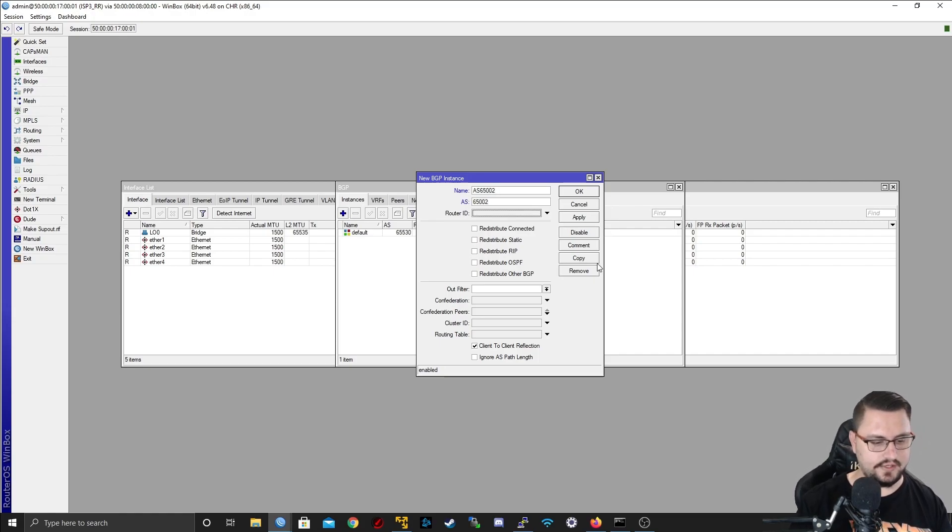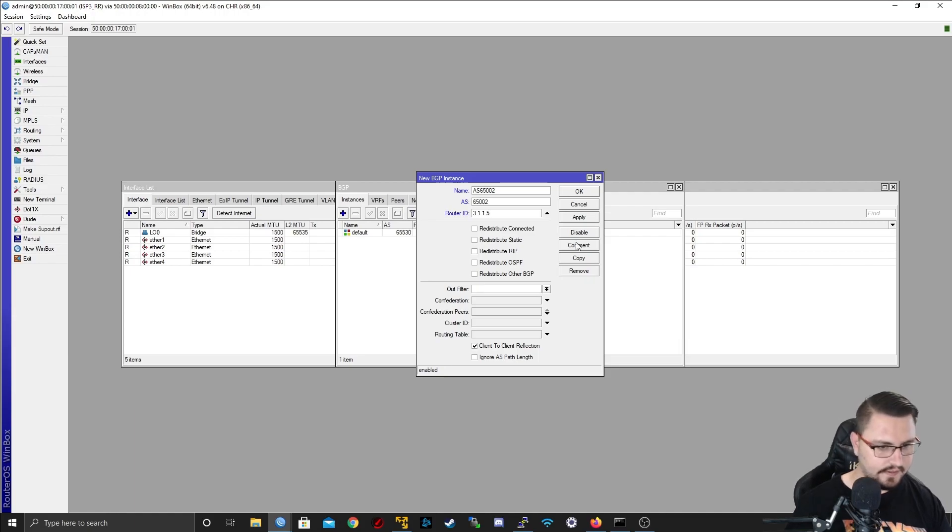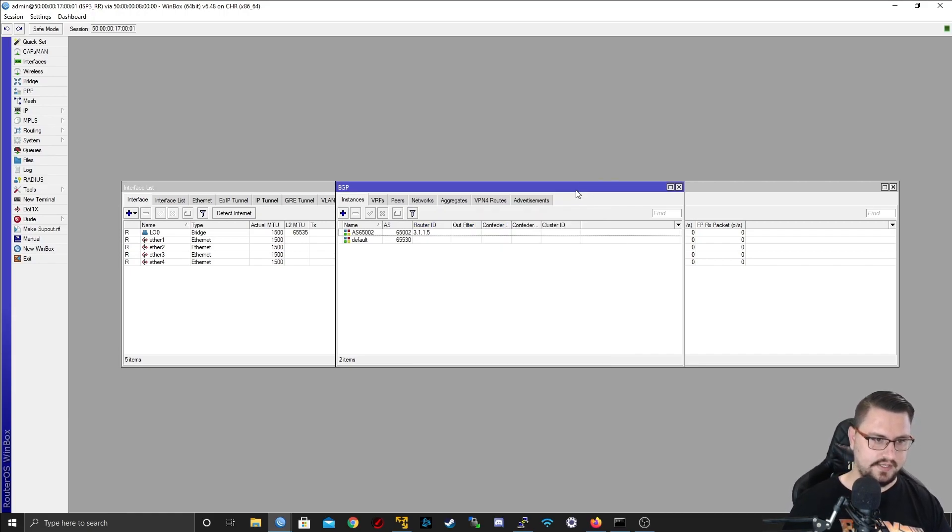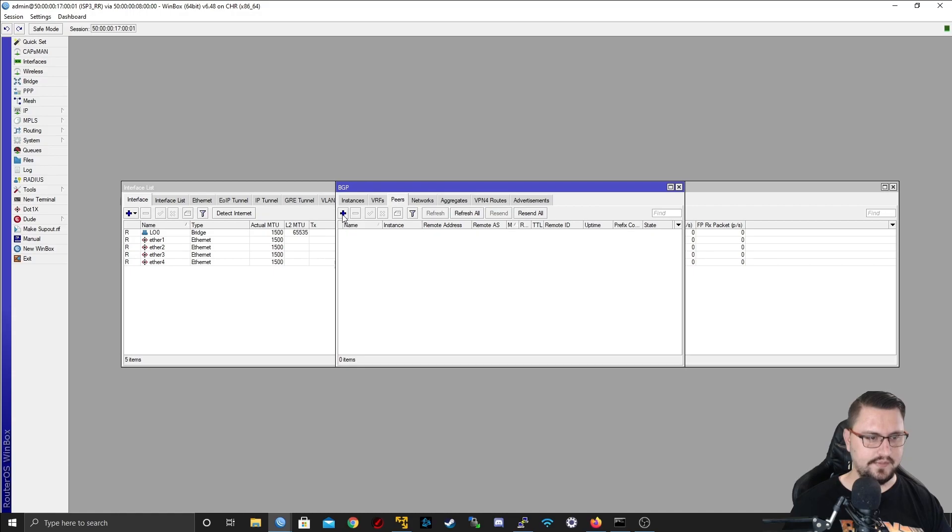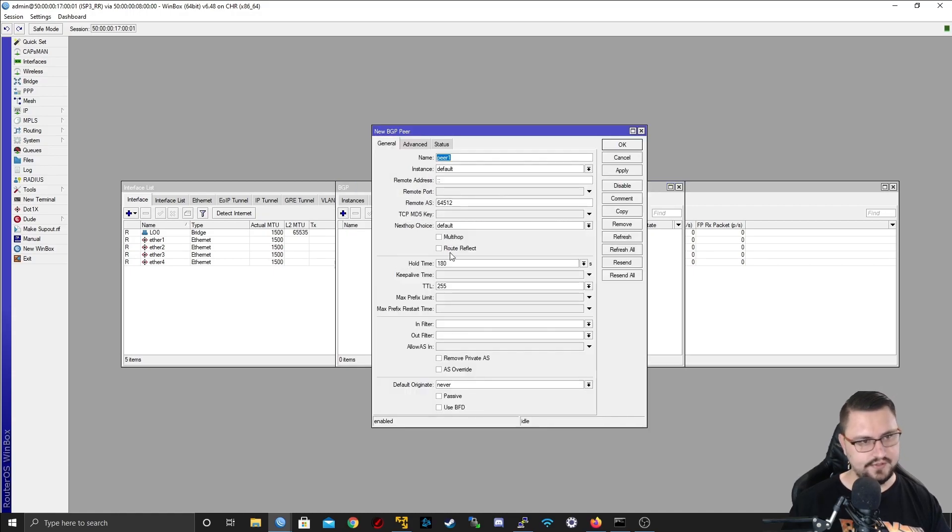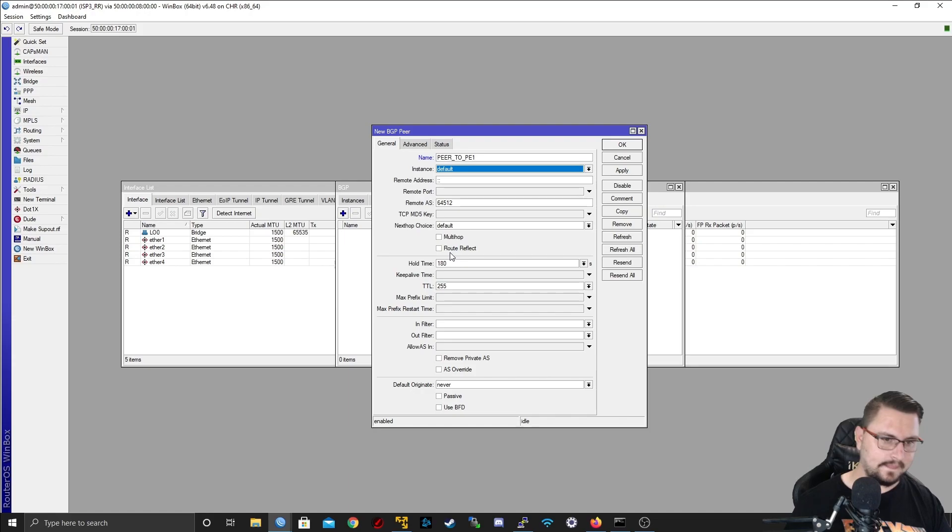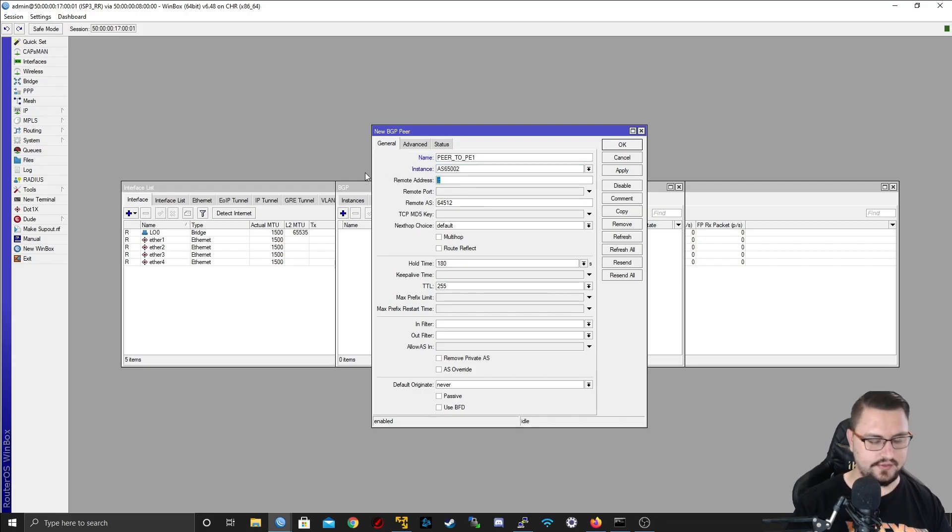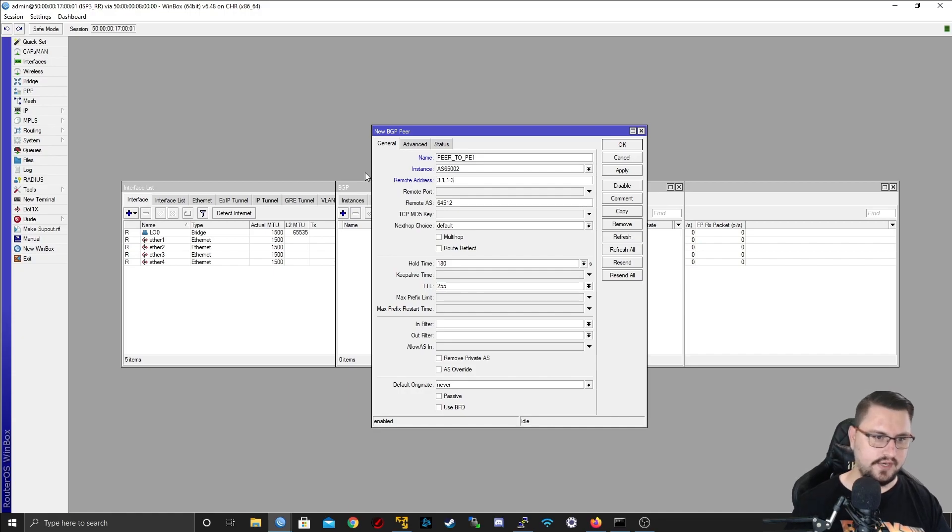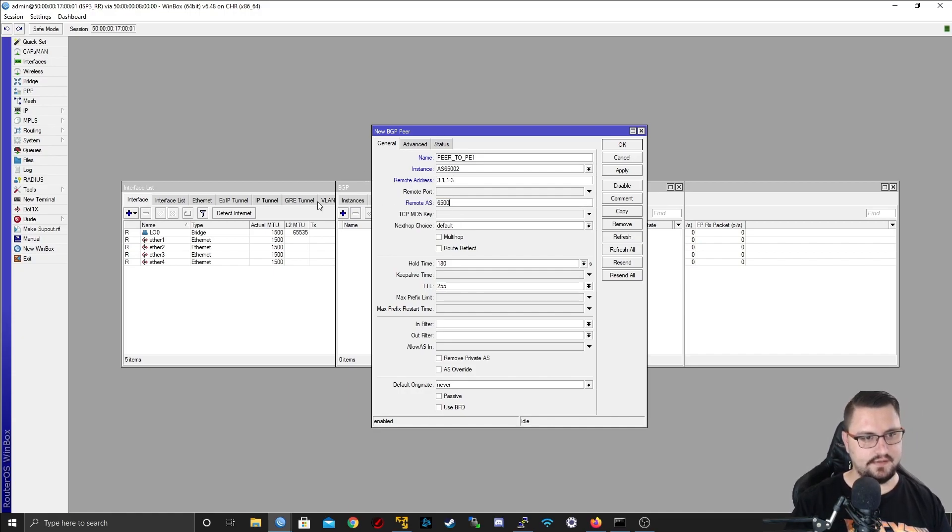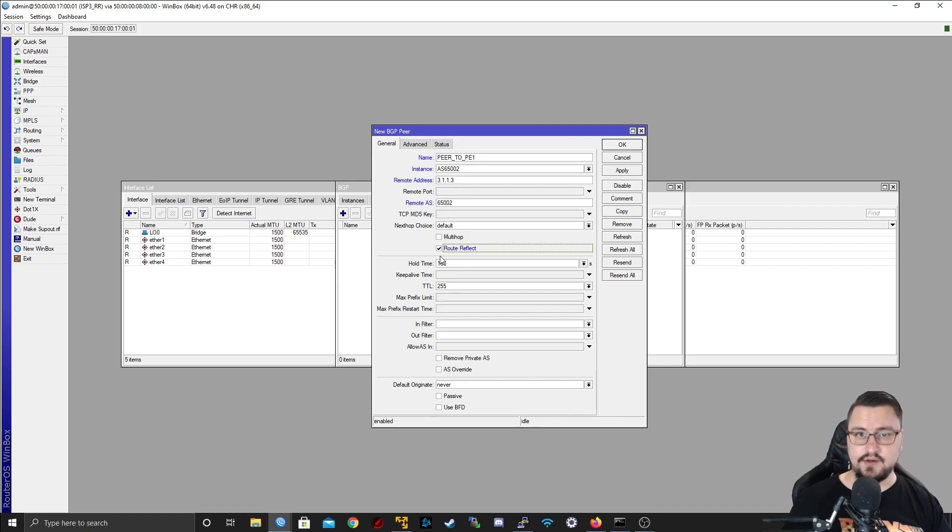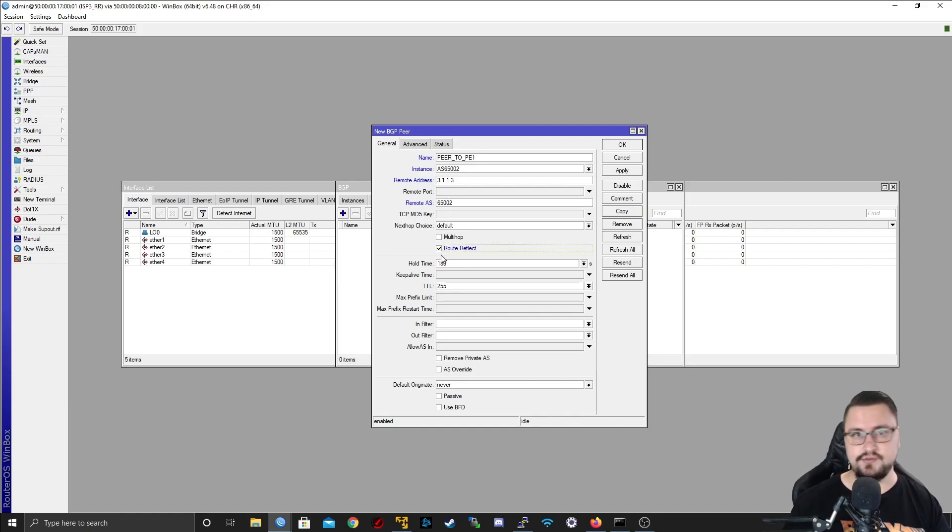From the route reflector, let's just quickly add an instance for this. Call it AS65002, the AS is 65002, router ID 3.1.1.5, and it's important that client-to-client reflection is ticked. It is ticked by default but just make sure. Let's apply that and let's connect our peers.